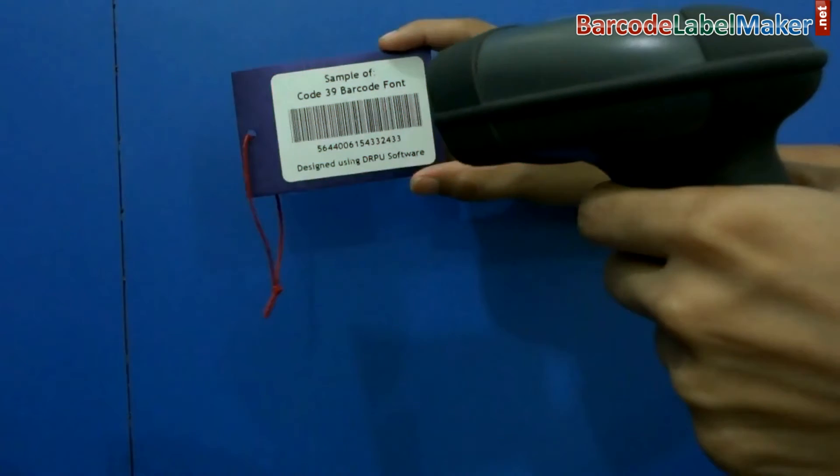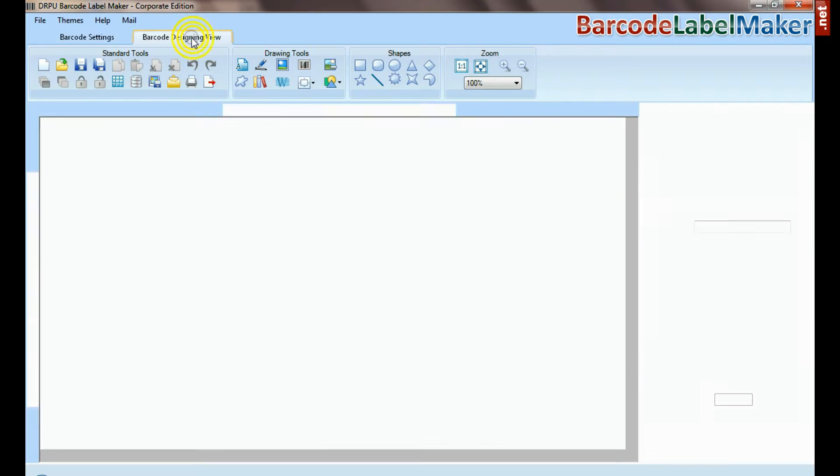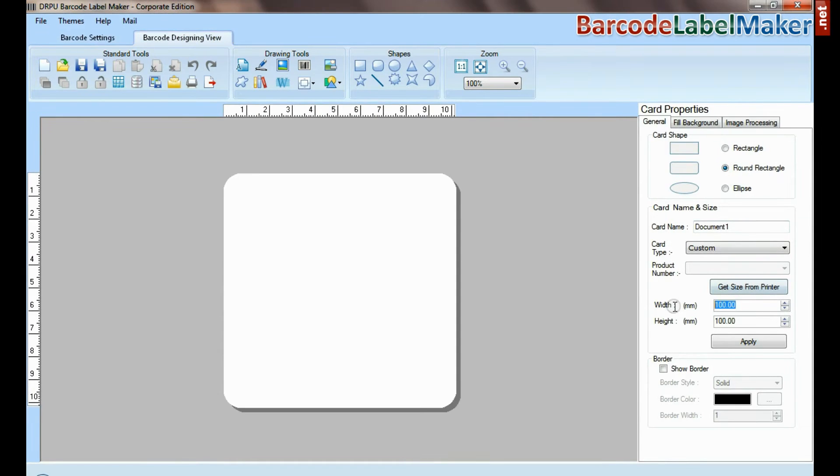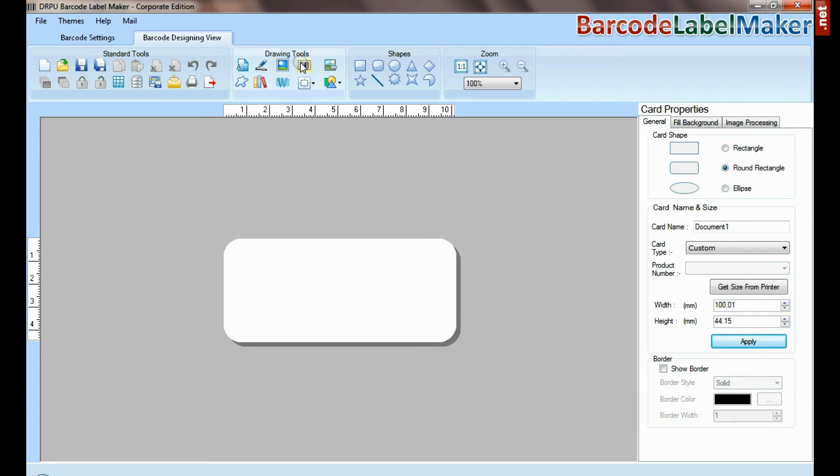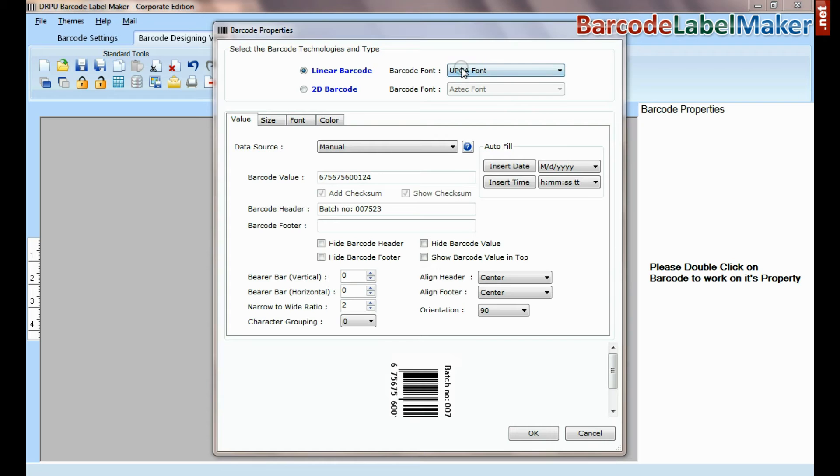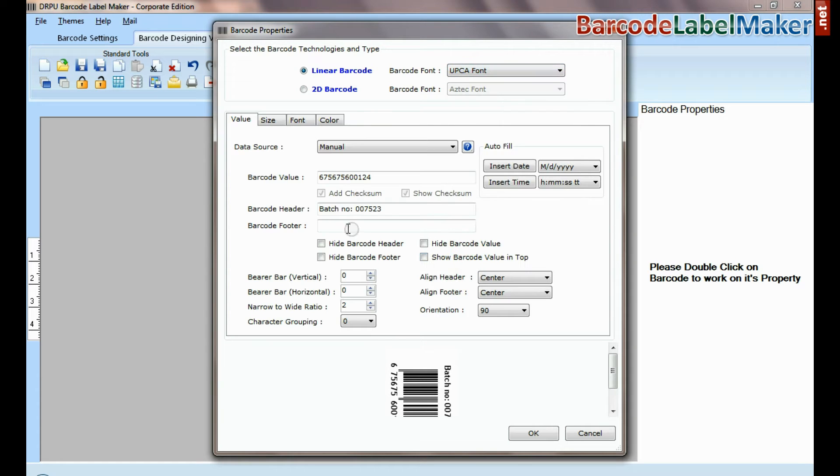If your labeling needs require more advanced information on barcode label, then you can design in barcode designing view. Set card properties. Select barcode from drawing tools and double click on it.